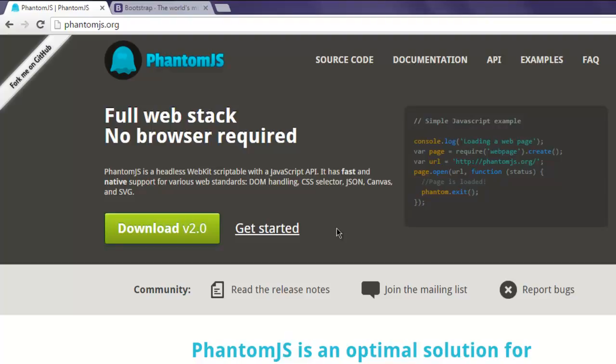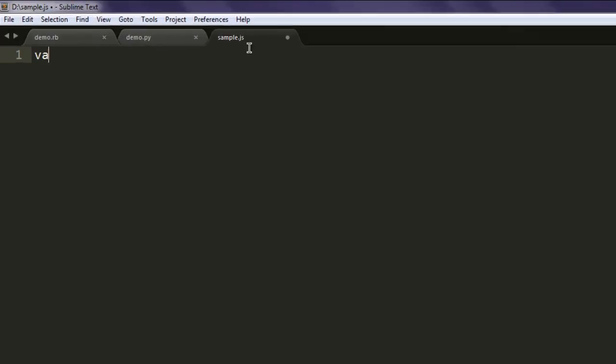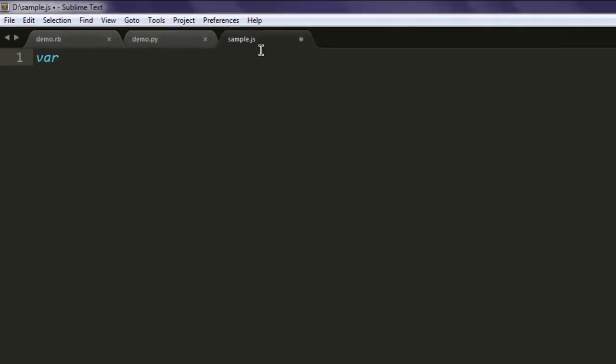Now open a text editor and then you can save the file with name sample.js. After that simply create variable page and then create web page instance.